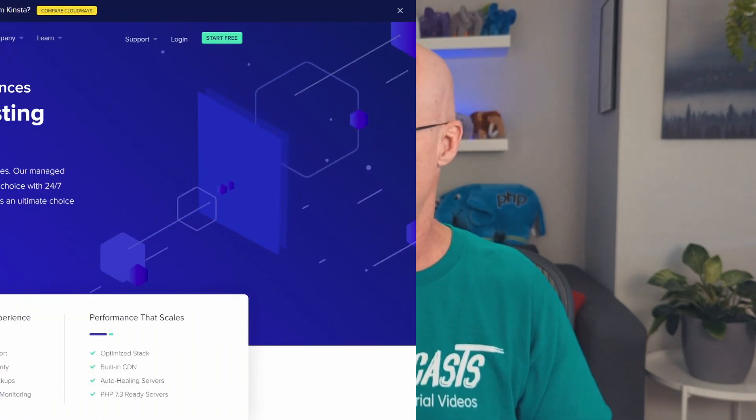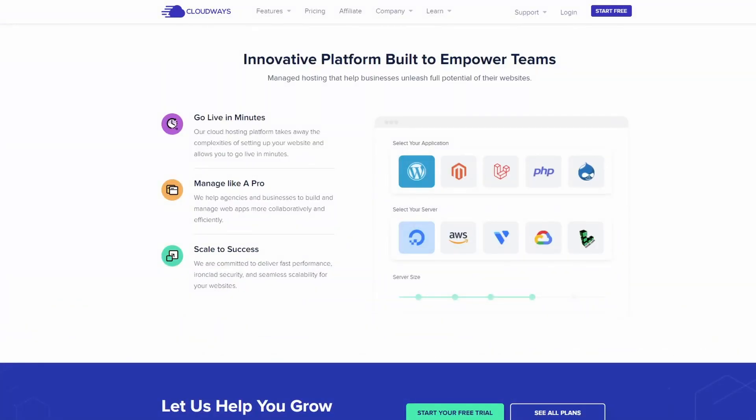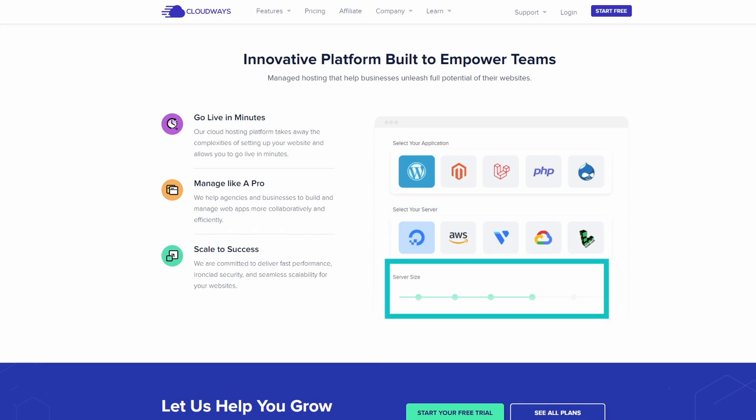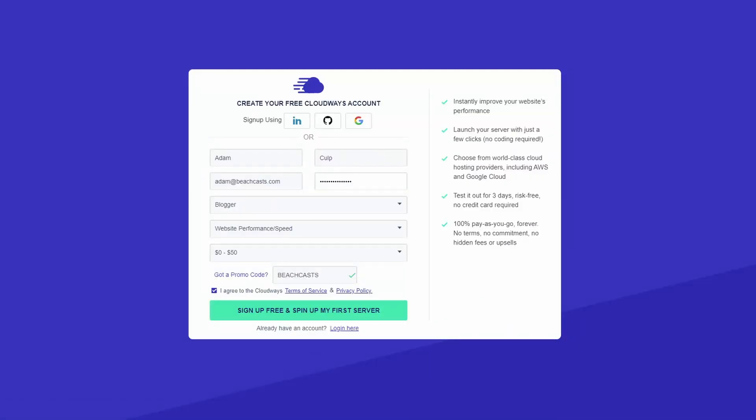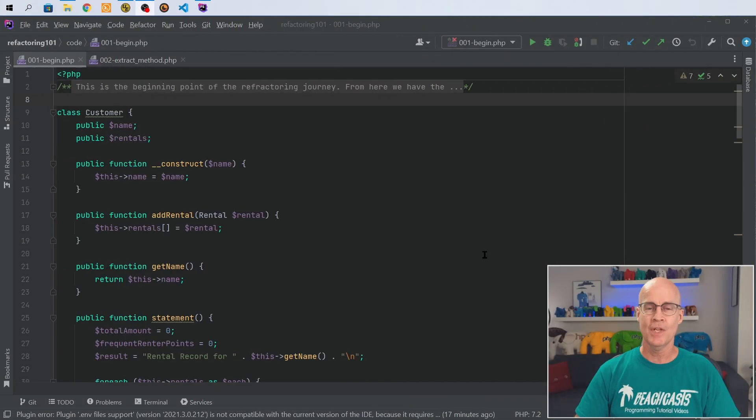I'd like to take a moment to introduce the sponsor for this video, Cloudways. Cloudways allows you to focus on your business and avoid web hosting hassles. Go live in minutes by selecting your application, selecting the vendor your server should be housed with, then select the server size for your chosen provider, and you're ready. Please use the affiliate link in the description below to support the BeachCast channel and to claim your one month of free hosting.